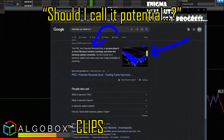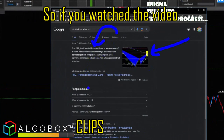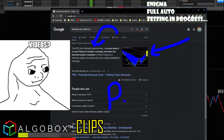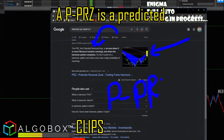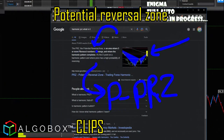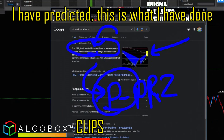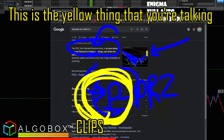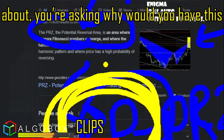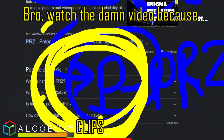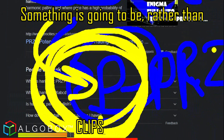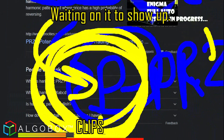So you're over there like, should I call it 'potential potential'? What I have — if you watch the video — a PRZ is a Predicted Potential Reversal Zone. I have predicted this. This is what I have done. This is the yellow thing you're talking about. Watch the video, because it's awesome to know where something is going to be rather than waiting on it to show up.